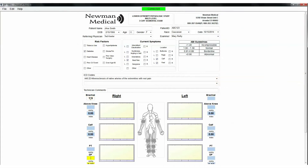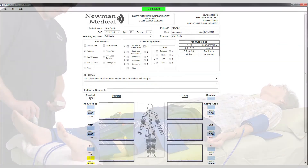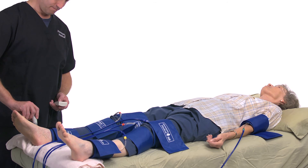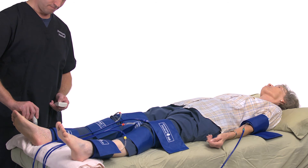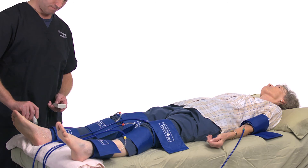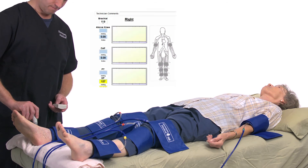When satisfied, press Next on the remote and the system will move to the right DP. Take an ankle pressure using the Doppler probe, this time on the DP on top of the foot. Press and hold Inflate until blood flow is occluded plus 20 mm. Release, and once blood flow is heard, press Pressure to enter the pressure in the DP field.